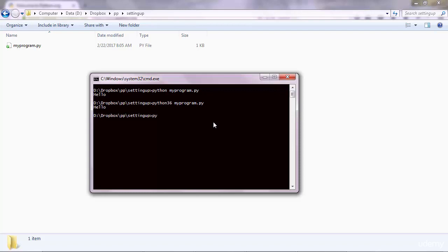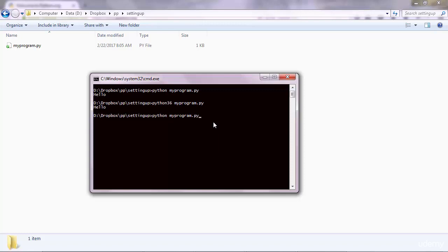Let me execute it one more time. Python. And if you type now 'my' and if you press the Tab key, that will auto-complete the name of your file. So it will find the name of your file because it knows that you are in this current directory. So use Tab for auto-completion.